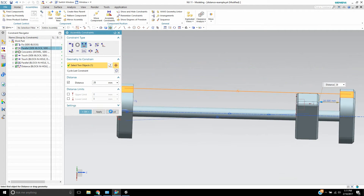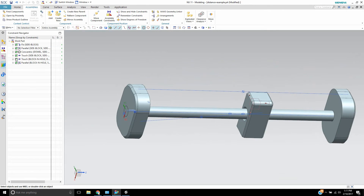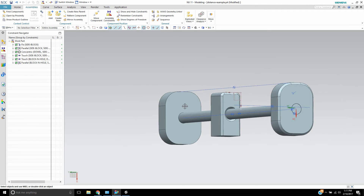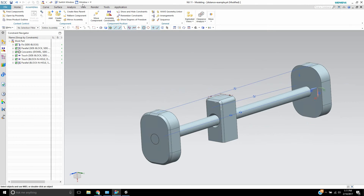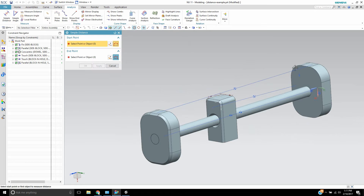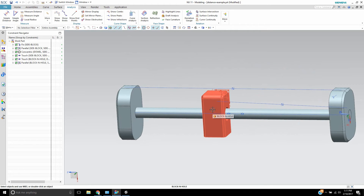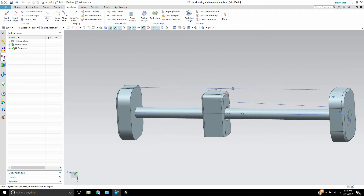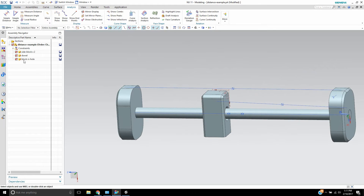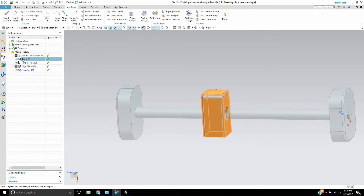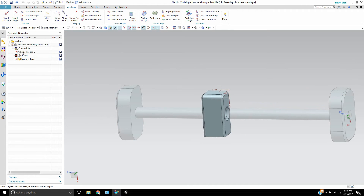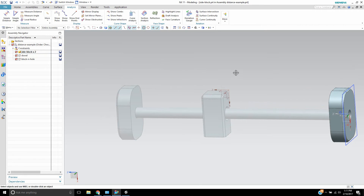Before I add this, I need to know the distance between this face and this face over here. So let's find out what that is. I'll do a simple distance between here and here — it's 275. And this block here is 30 wide. So 275 minus 30 would be 245.